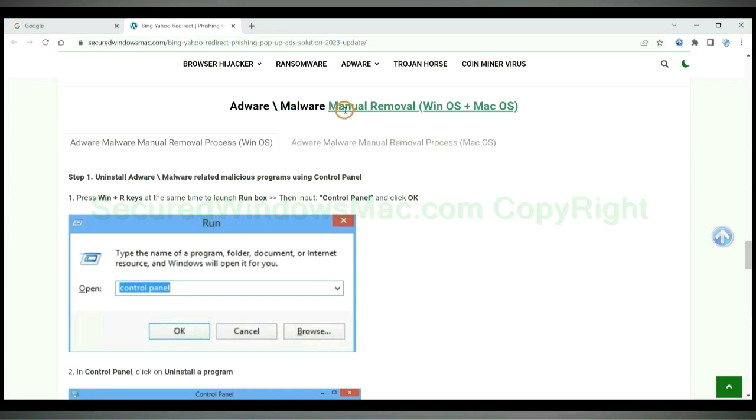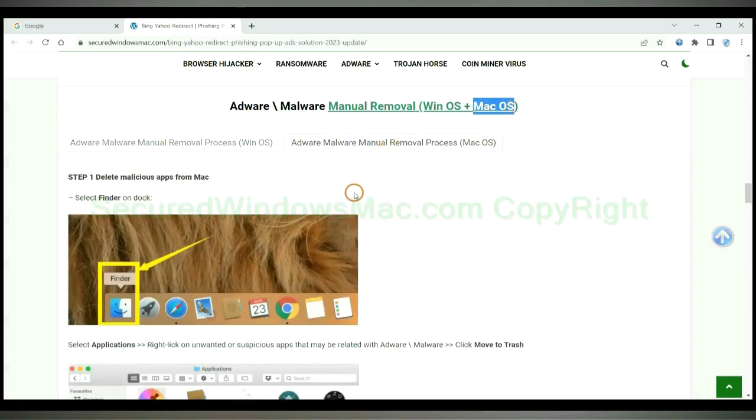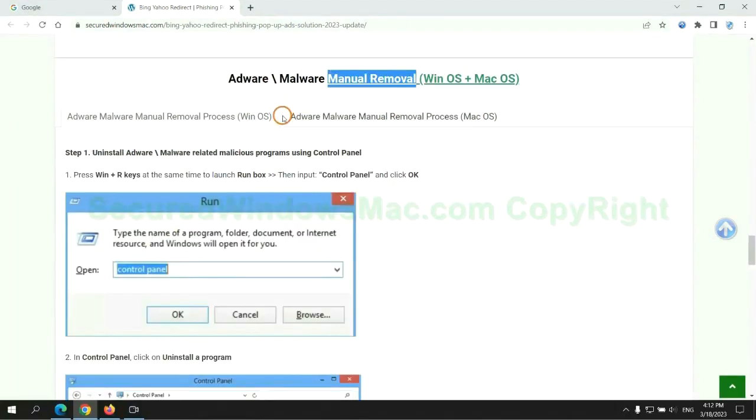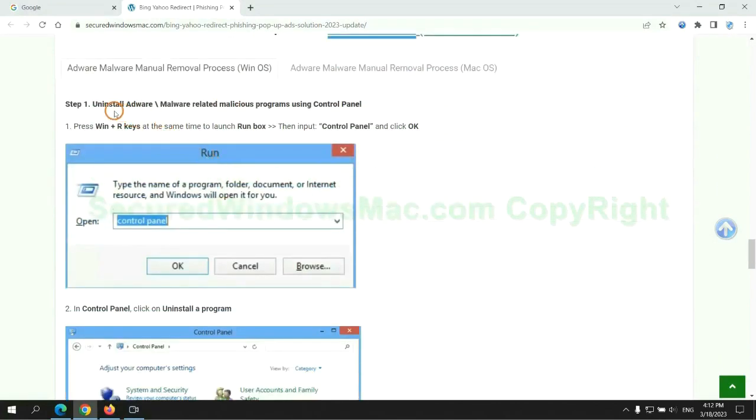If you prefer trying manual removal, follow the steps below. Windows users read the first tab. Mac users read the second tab. Now let me show you how to do it. First step: uninstall malicious programs related with the virus.